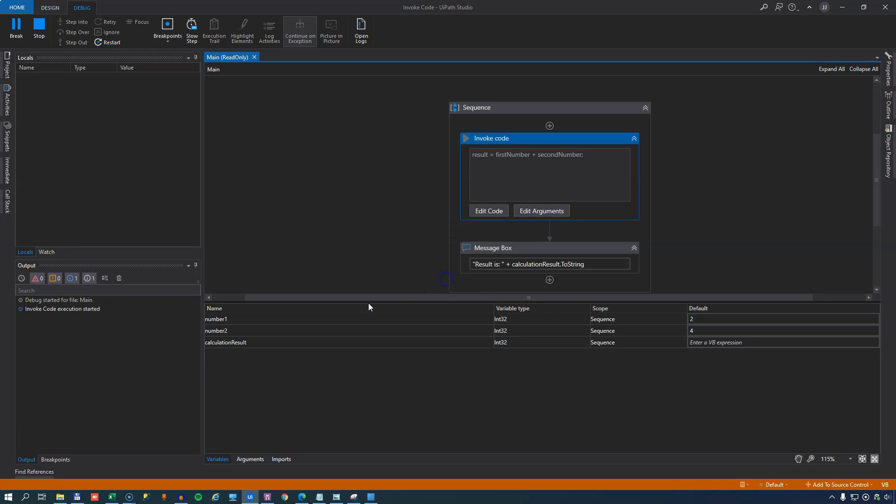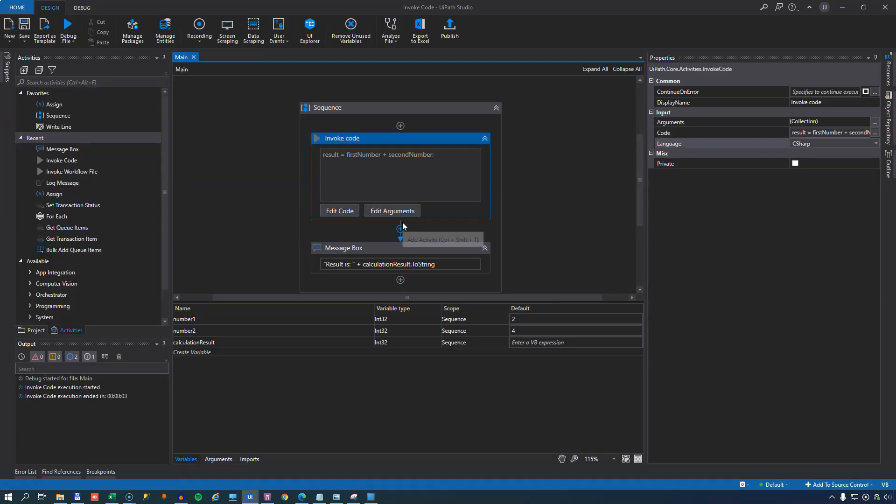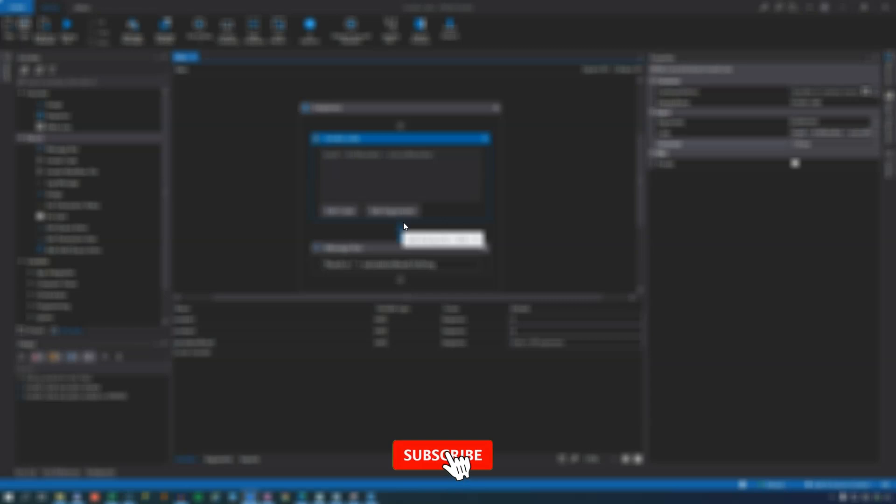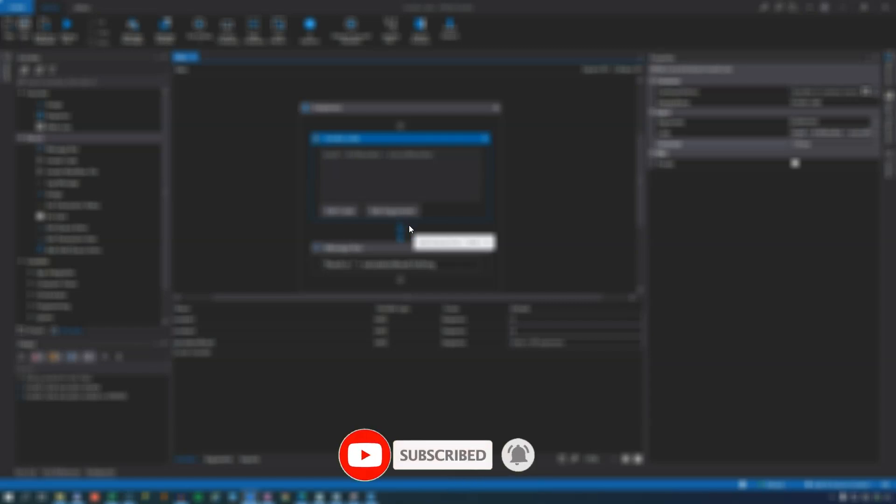So that's a quick look at the invoke code activity. I have lots of more videos on my channel here on YouTube. Give me a like if you like this video. Click one of the videos that are popping up now, and consider subscribing to my channel, and you'll get lots more videos. So have a good day. Stay safe. Thanks for watching. Bye.